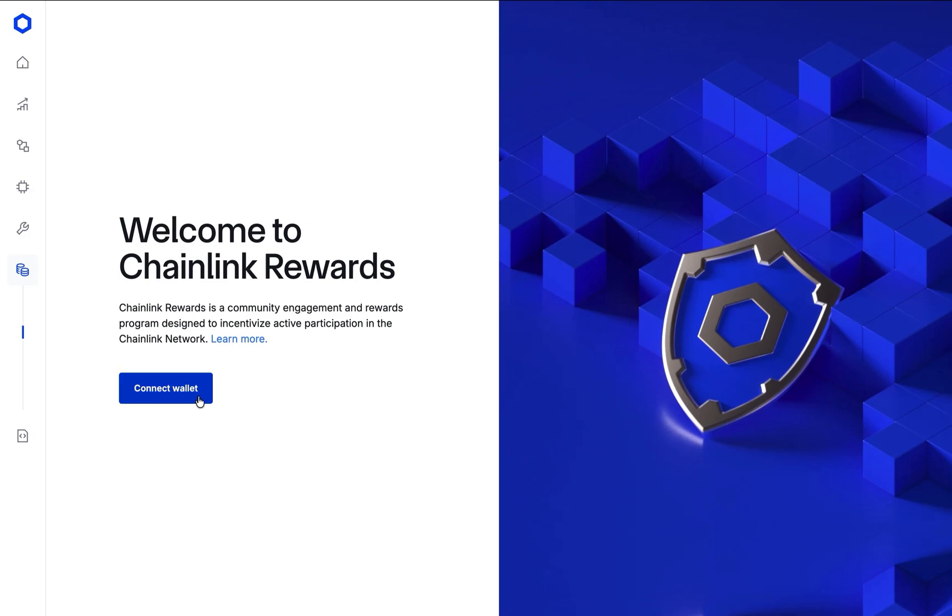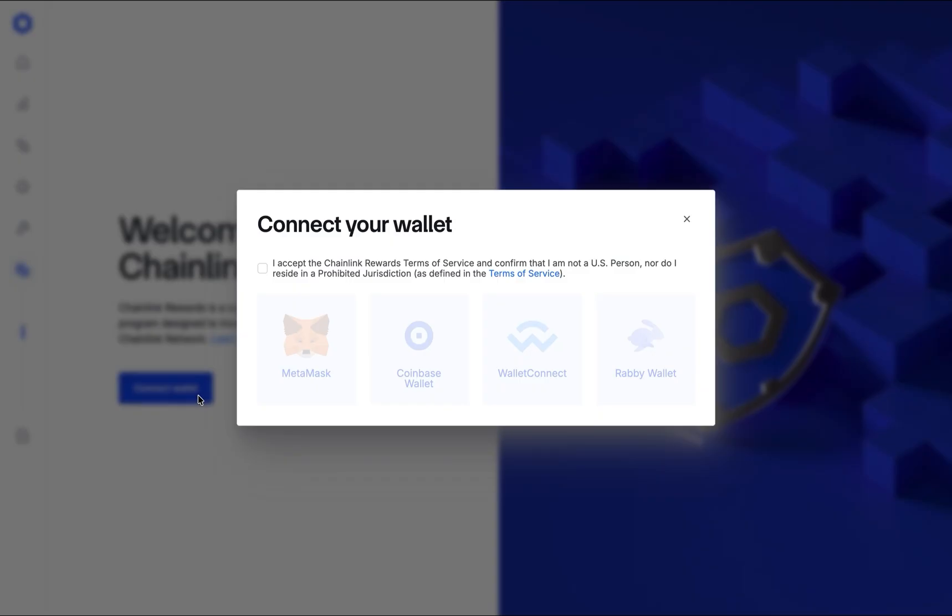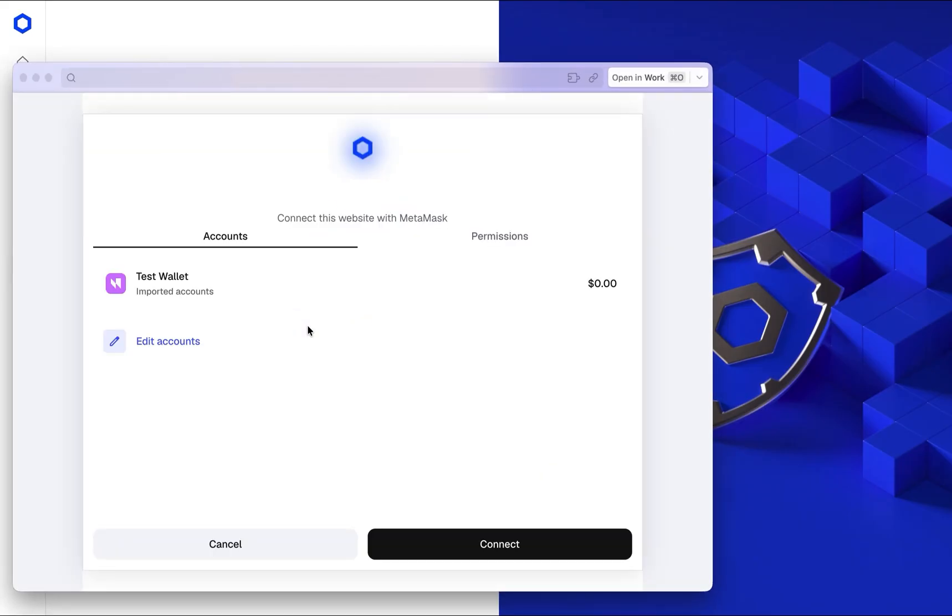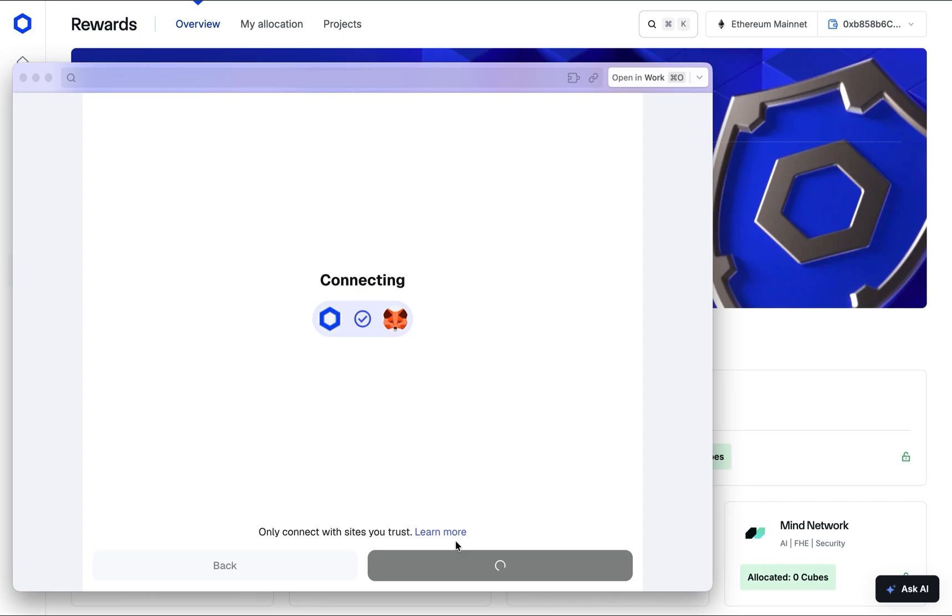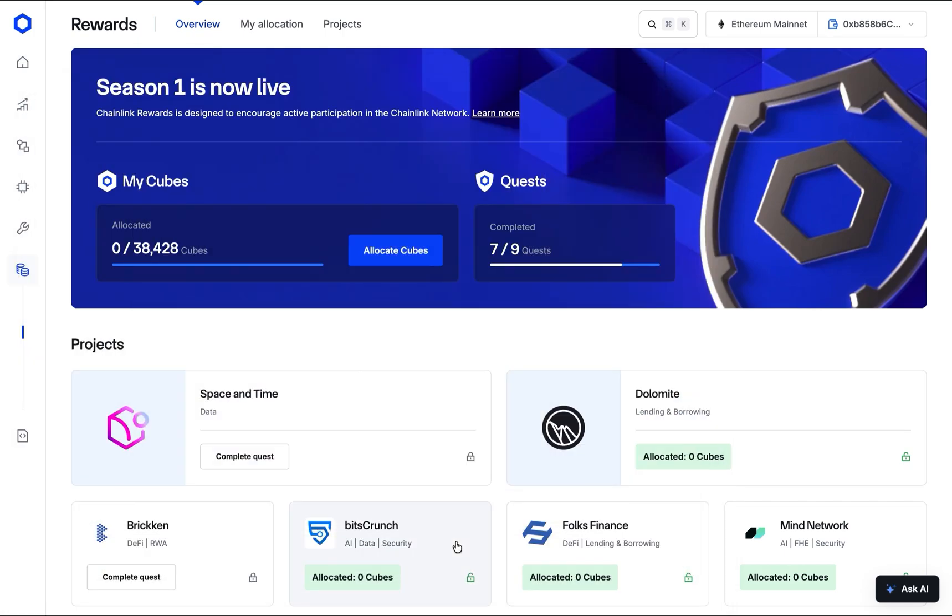To begin, go to the Chainlink Rewards website at rewards.chain.link. Click Connect Wallet. The first step is to connect your Web3 wallet. A pop-up will appear prompting you to select your wallet provider. Choose your wallet, review the terms of service, and follow the prompts.